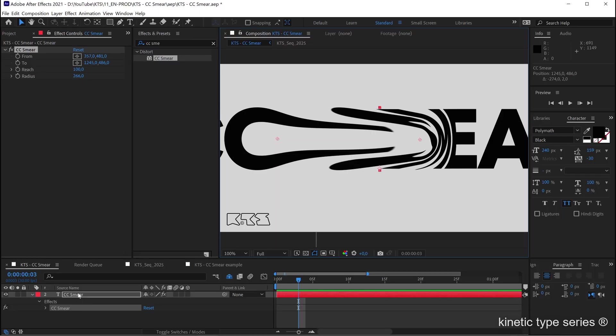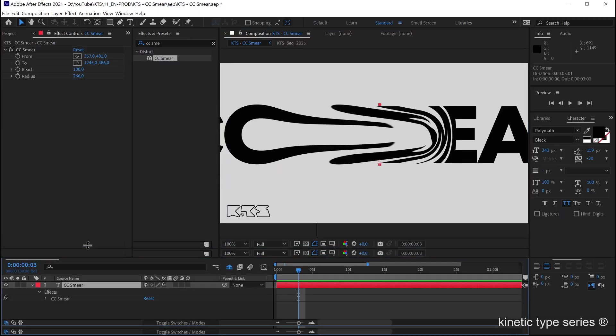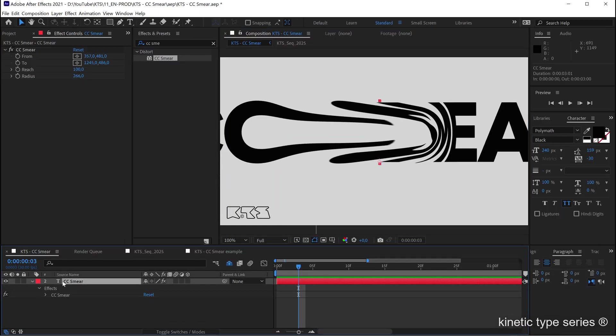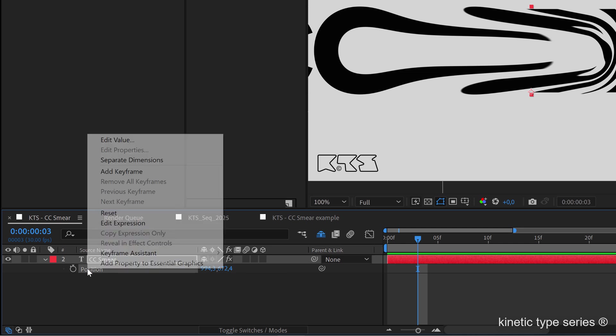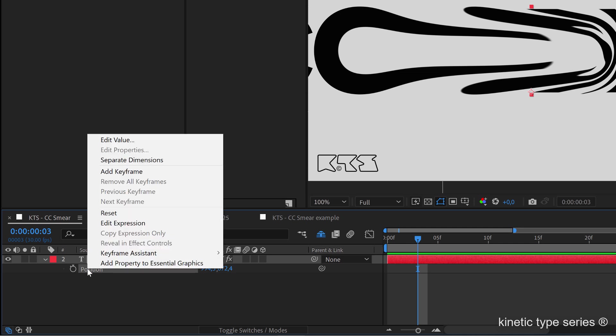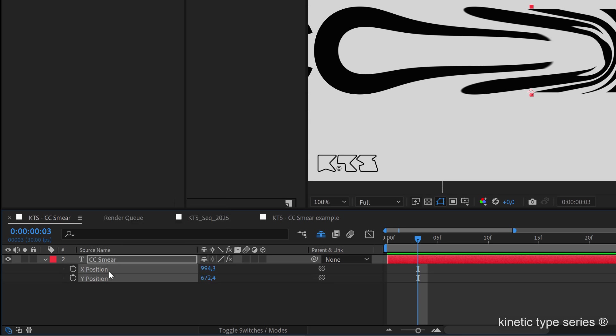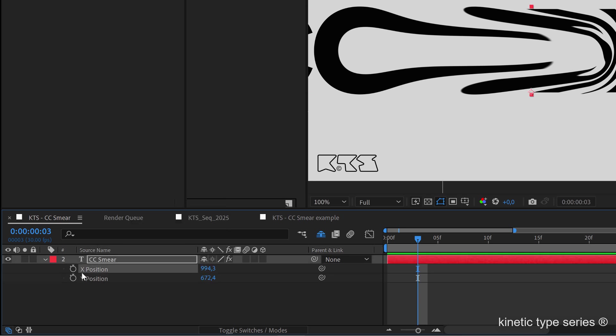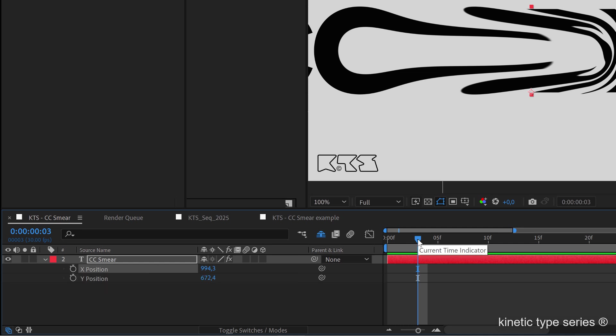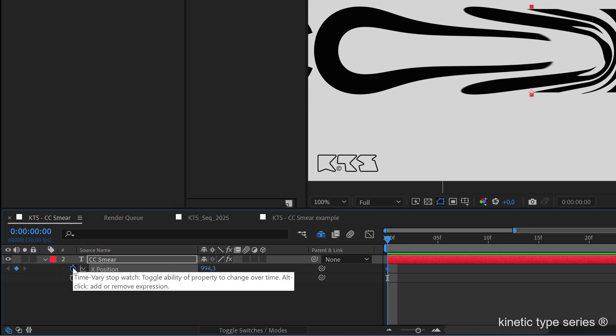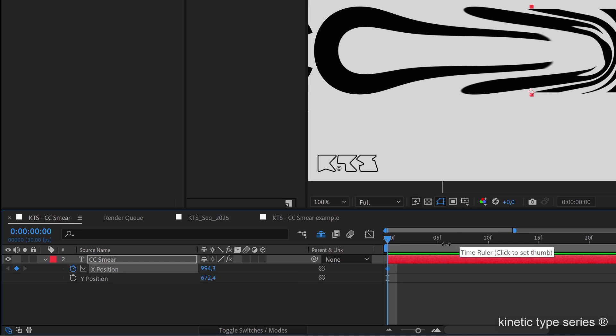Now I'm going to come here to the layer and I'm going to hit P to show the position. With the position selected I make right click and I'm going to separate the dimensions because I'm only going to deal with the x position.